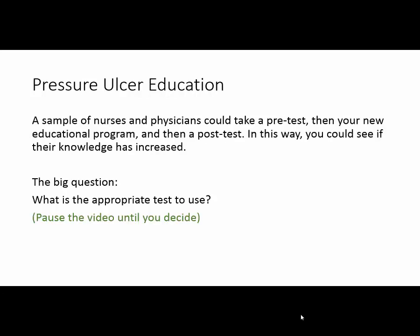We've answered the three questions. Now let's answer the big question: what is the appropriate test to use?